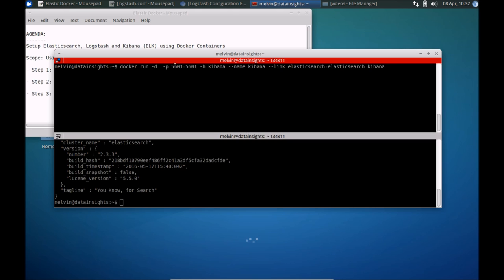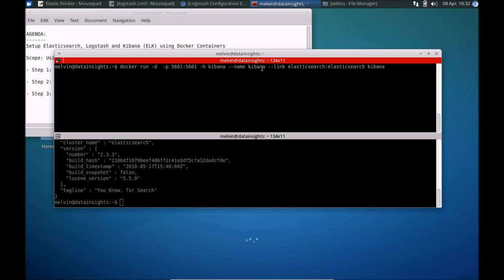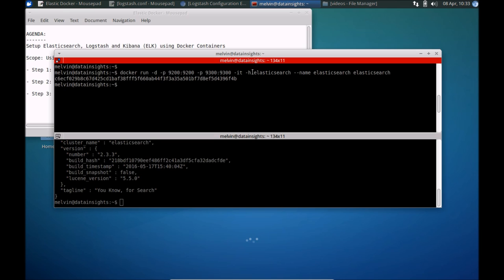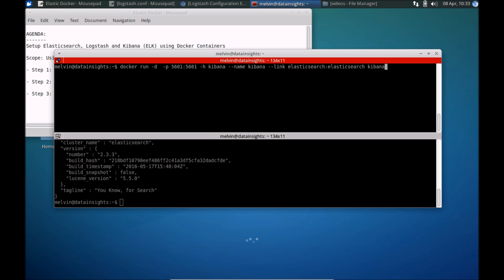Here what we are doing is similar to the previous command. The only difference really is that we are port forwarding the default port for Kibana, that's the visualization tool, and that's 5601. Setting it a name, and the most interesting bit here is this section where you can see we are linking it to the Elasticsearch container. So let's trigger that.